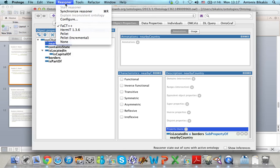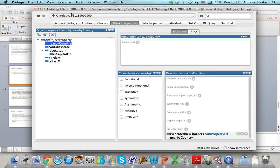At this stage I will select Reasoner again and Synchronize Reasoner. Nothing happens, so my ontology is consistent and I can continue.